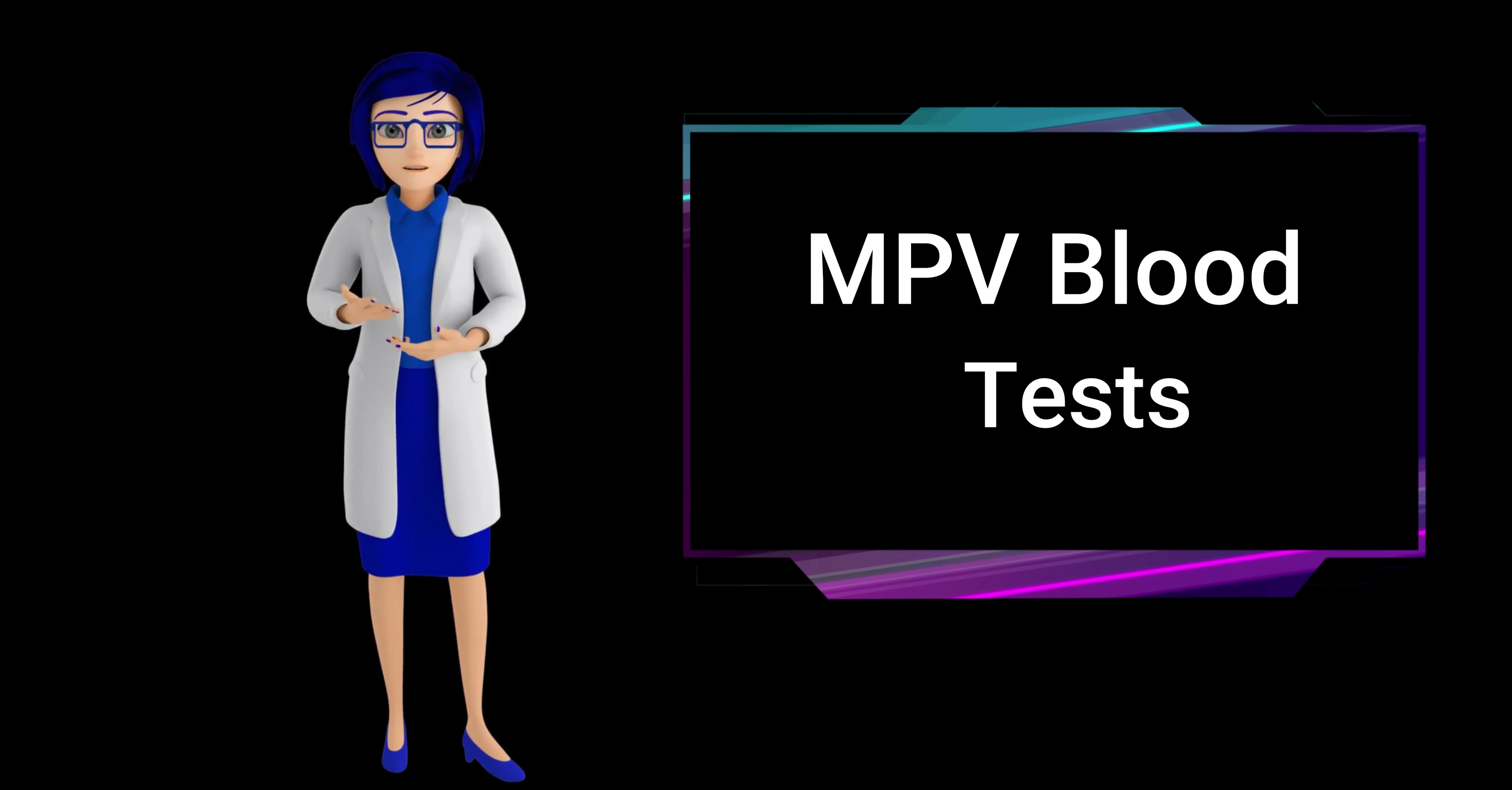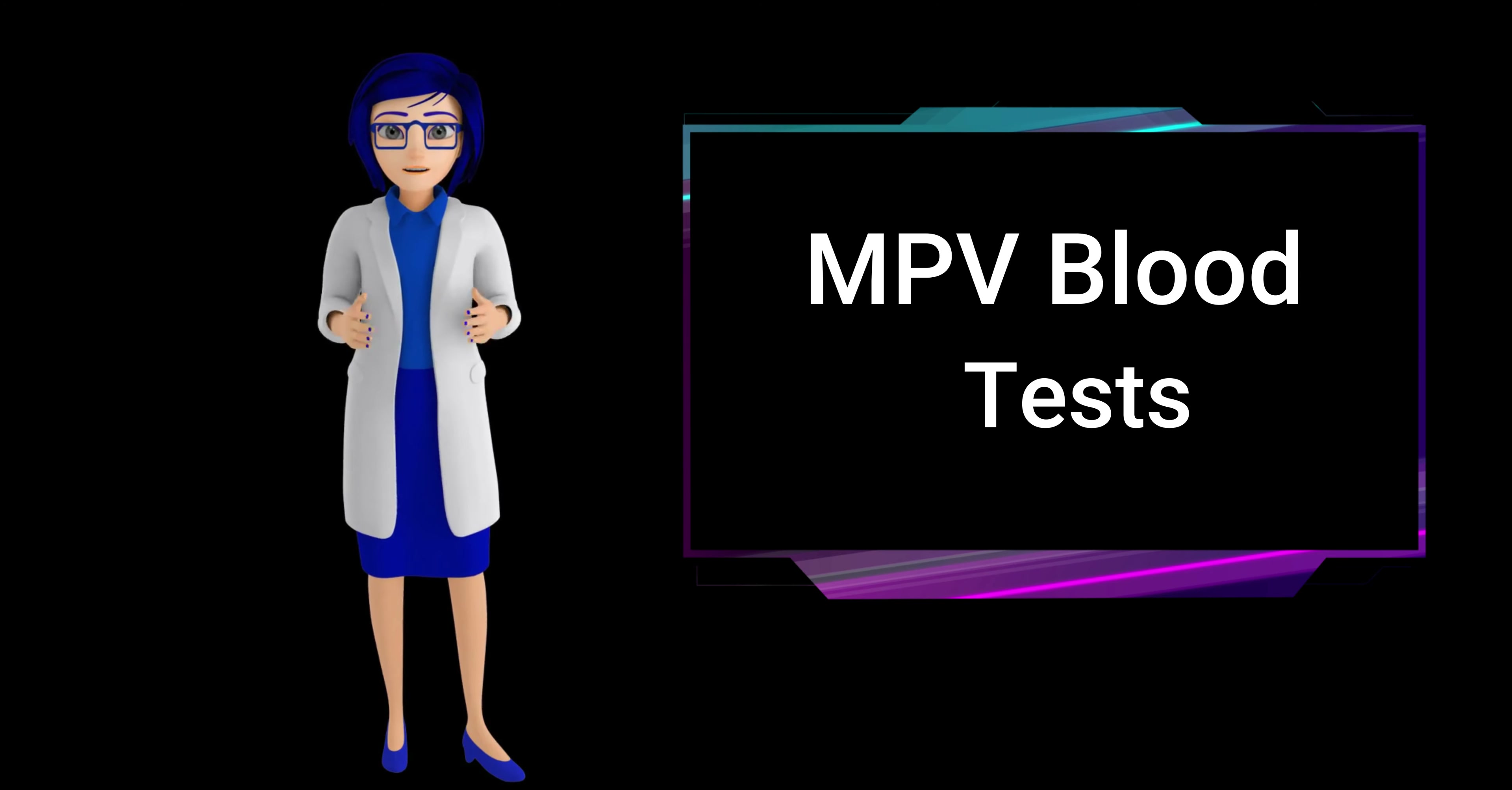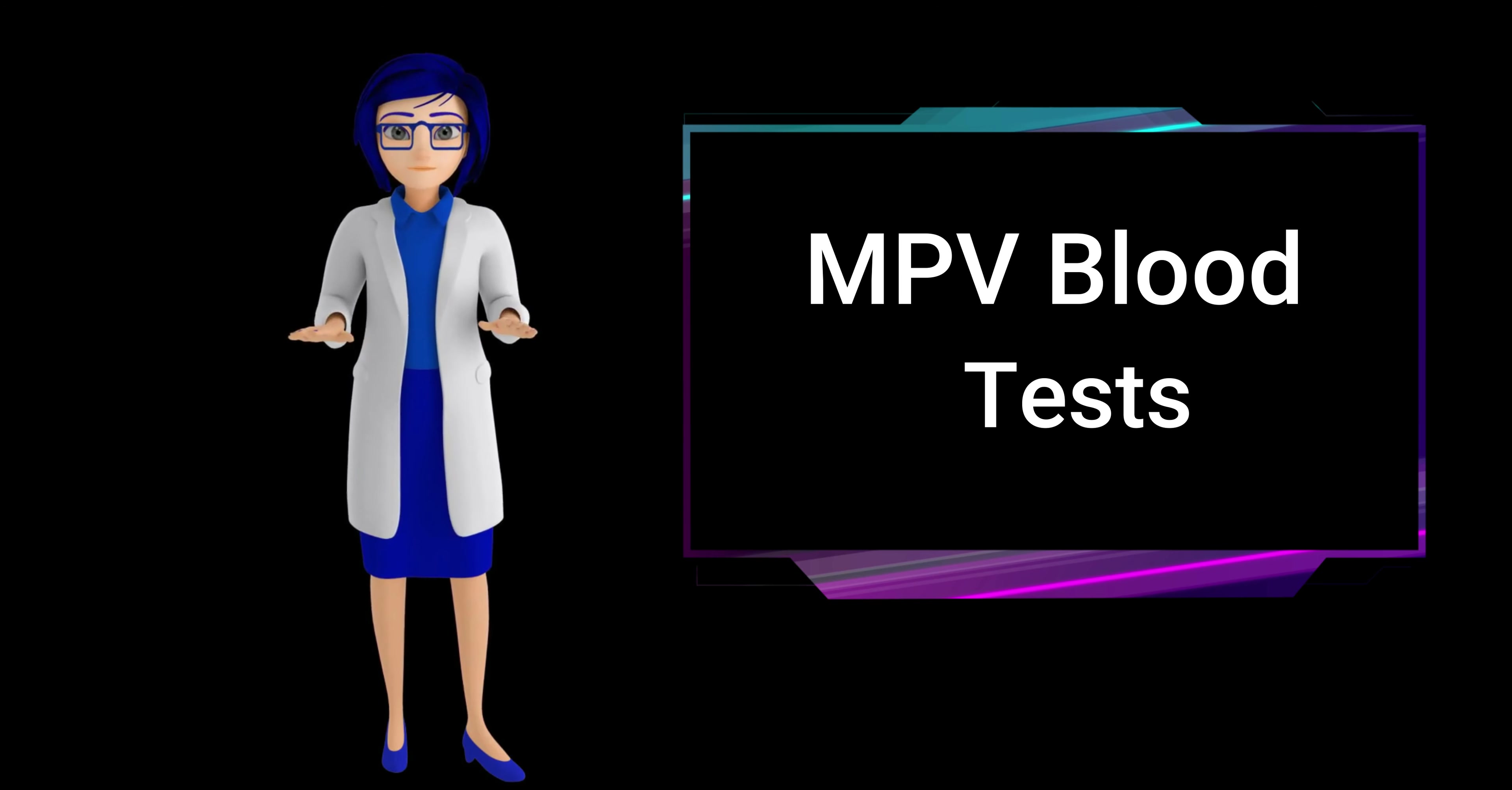The mean platelet volume normal range is generally 7 femtoliters to 11.5 femtoliters for non-pregnant adults.